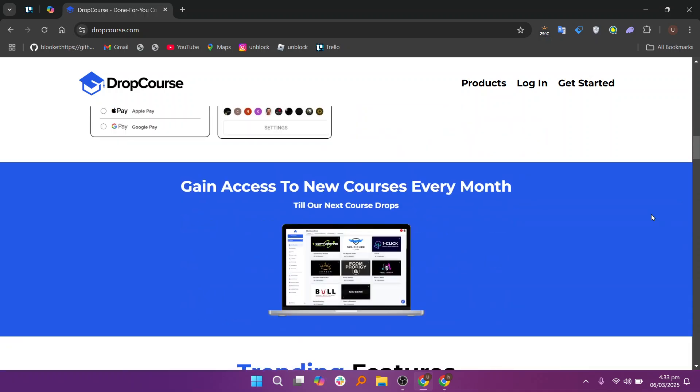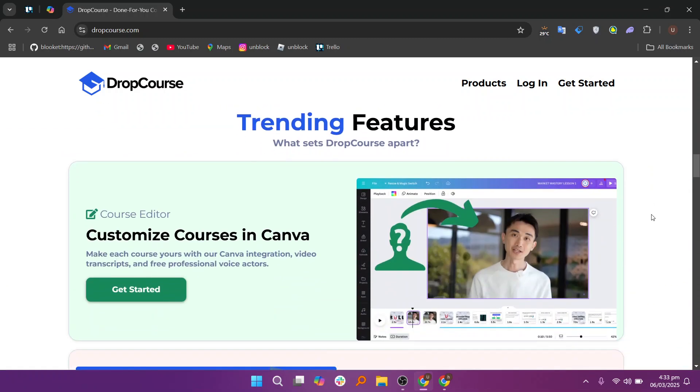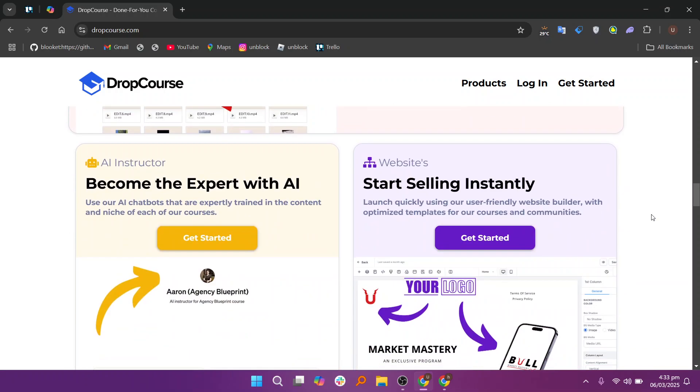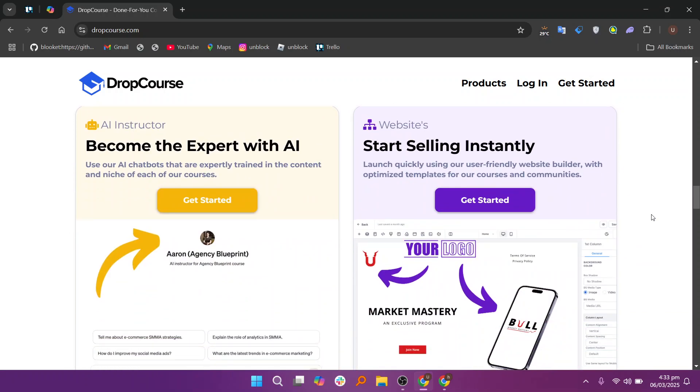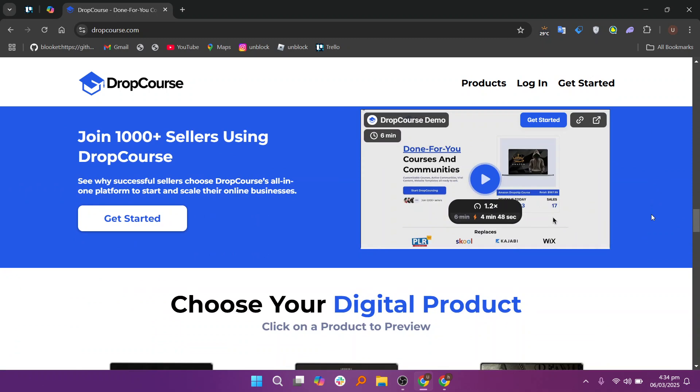The platform's course creation process is incredibly user-friendly. DropCourse provides a drag and drop builder, making it simple for educators to organize their lessons, quizzes, and multimedia content. This easy-to-use builder allows for quick addition of different types of course materials such as videos, images, and text. You can structure your lessons in a way that aligns with your teaching style and the needs of your students.